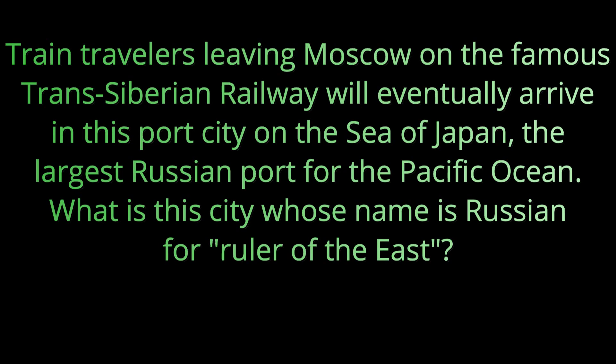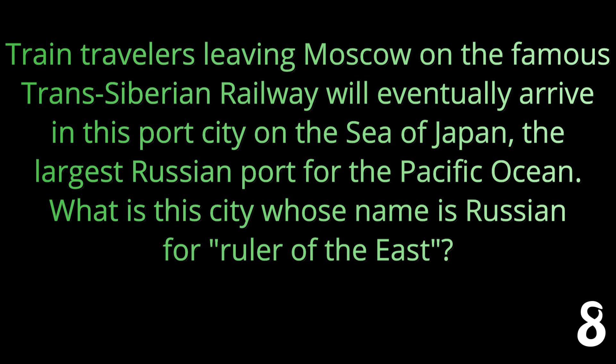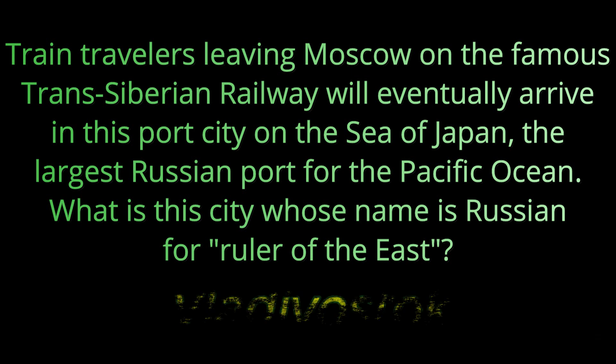Question number eight: Train travelers leaving Moscow on the famous Trans-Siberian Railway will eventually arrive in this port city on the Sea of Japan, the largest Russian port for the Pacific Ocean. What is this city whose name is Russian for ruler of the east? The answer is Vladivostok.